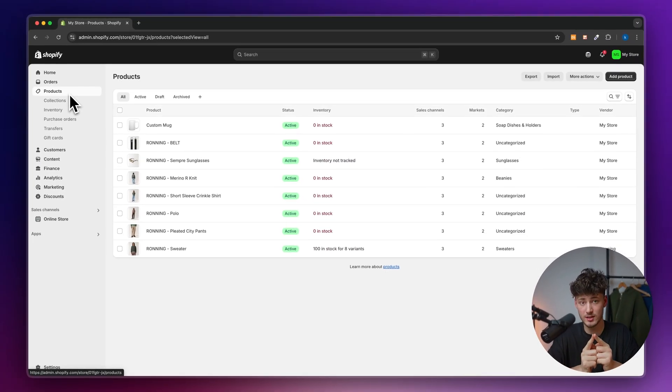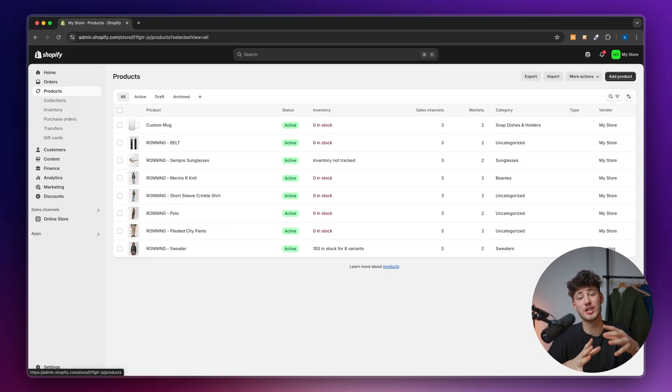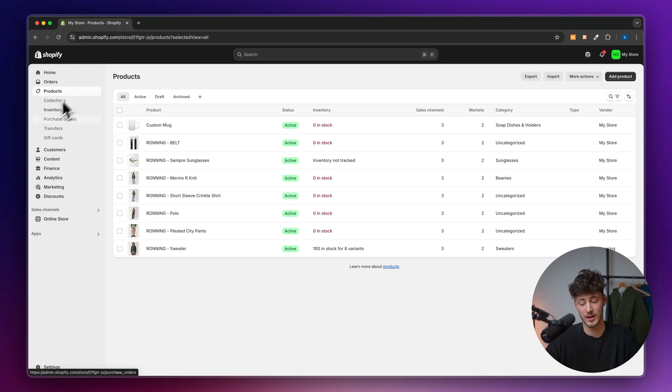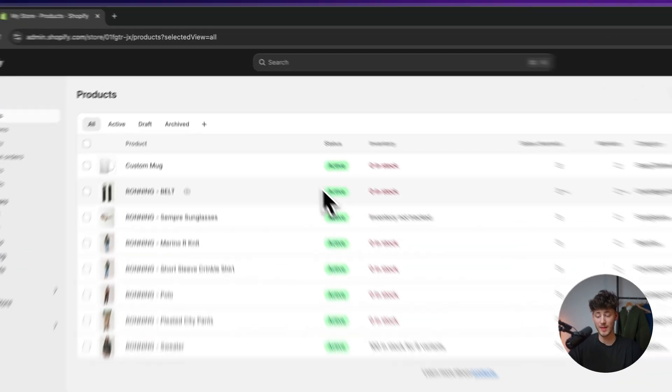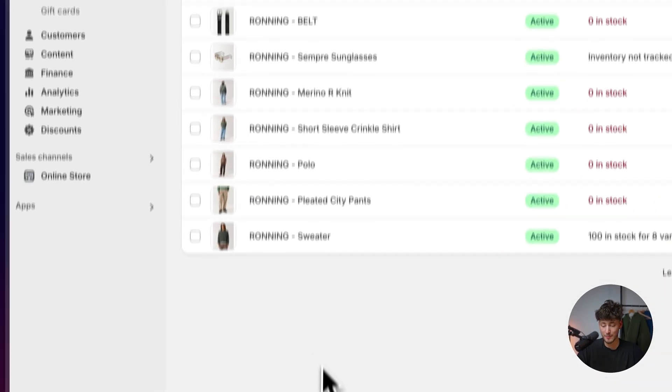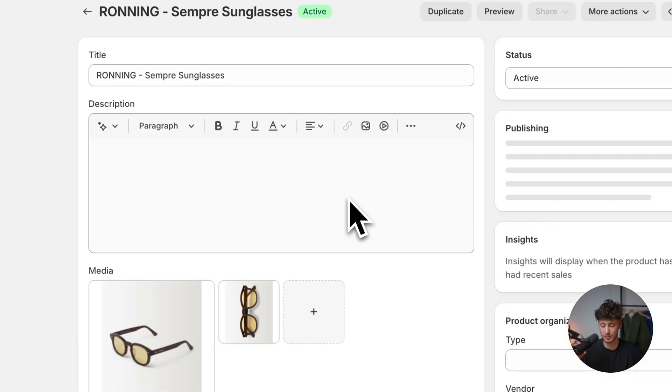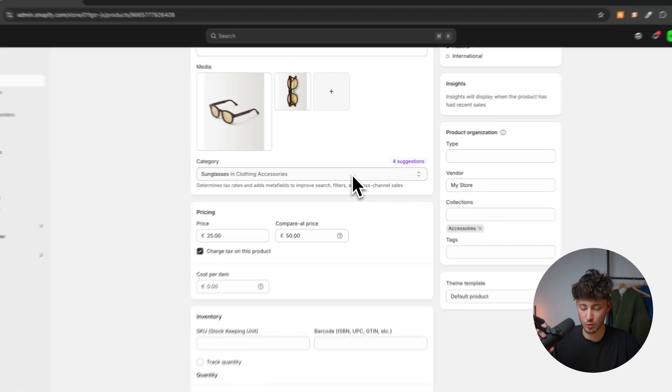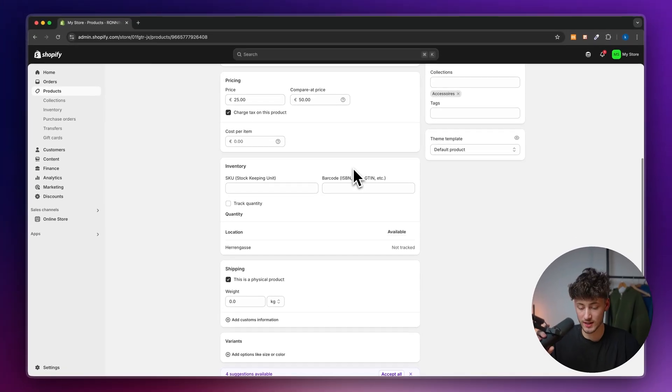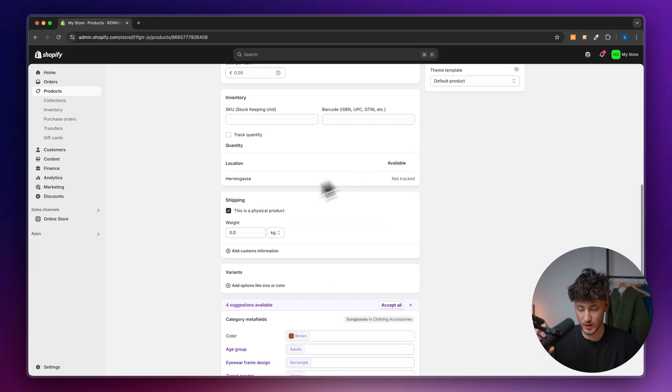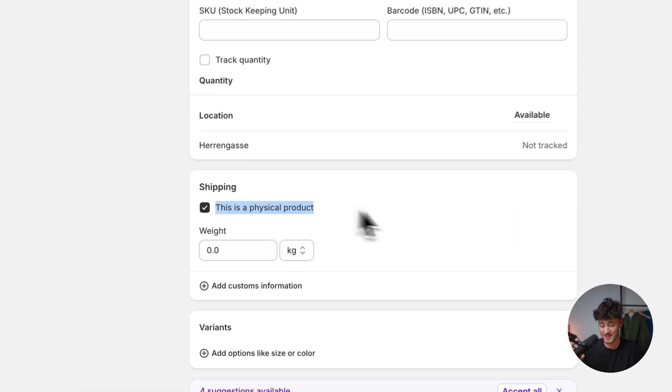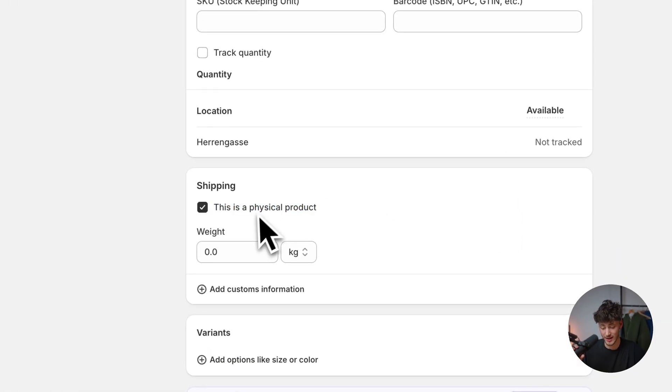The first step you'll need to do is accurately set up all of your products. When I open up any product, like these sunglasses for example, we'll have to add weight by selecting this is a physical product and then putting in the weight.